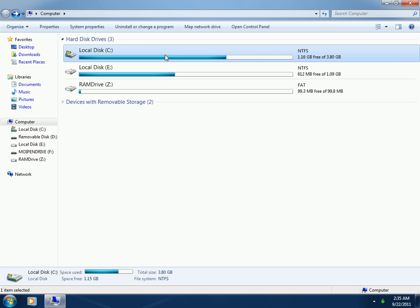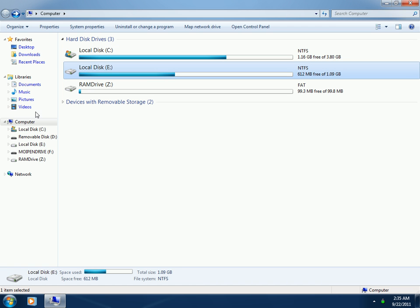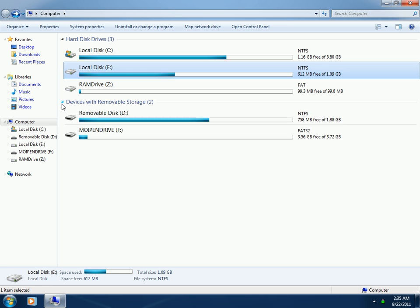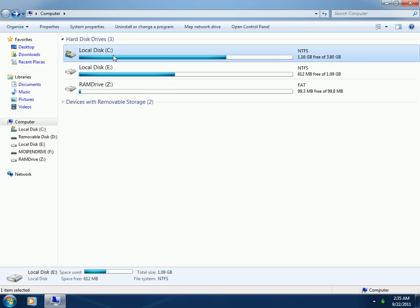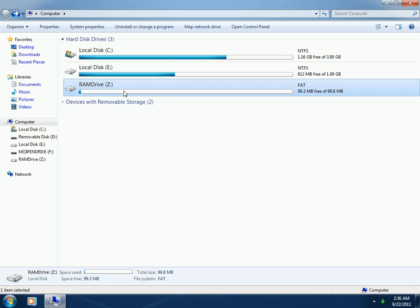The hard disk space available is 4GB, and after installation of Windows Embedded Standard 7, I had 1.26GB of free space. Drive E is actually a virtual drive created from my pen drive, so ignore that. C and Z are the only drives that will be available to you.